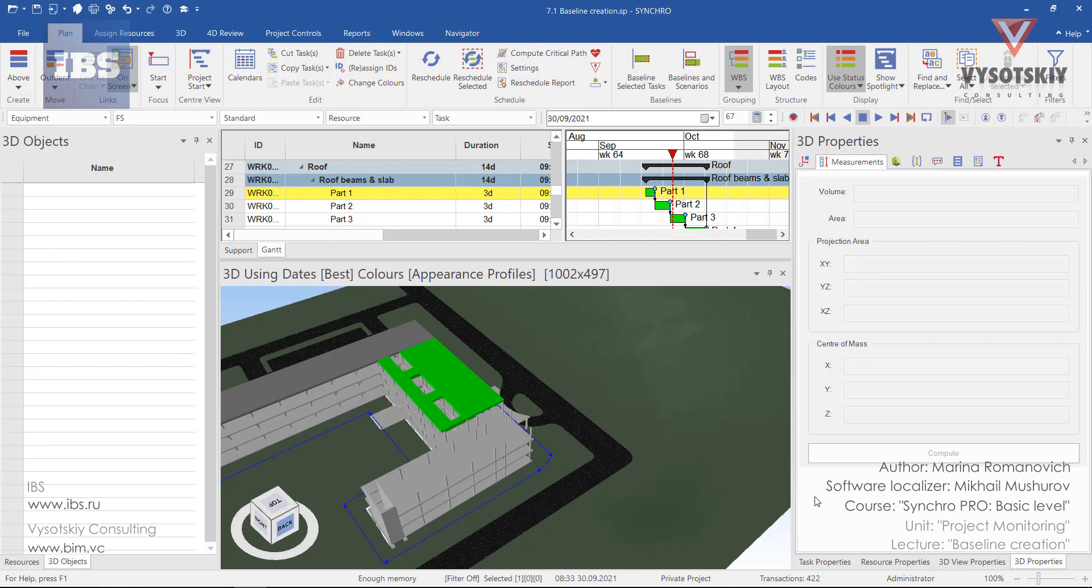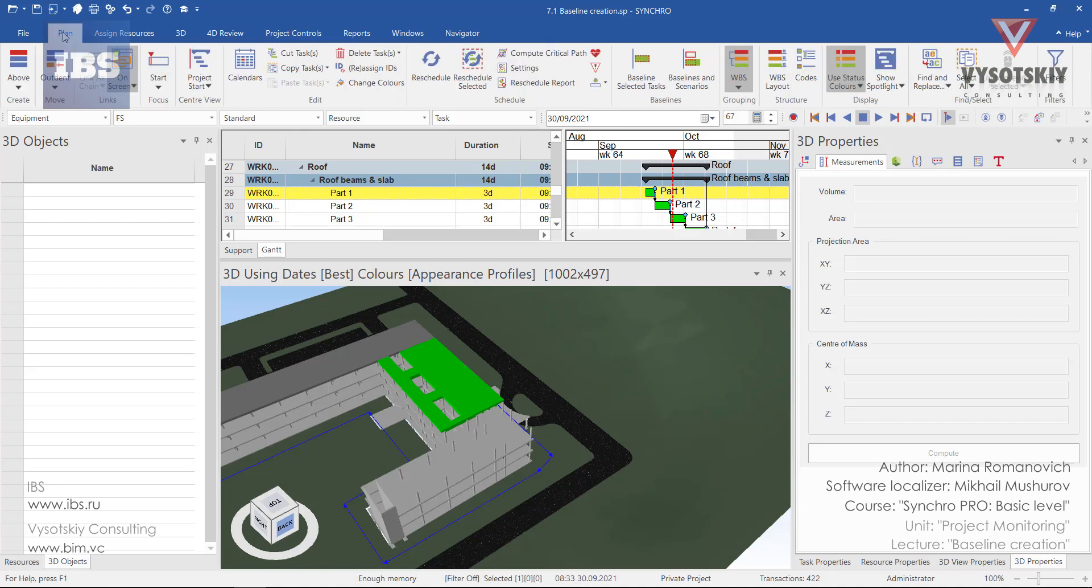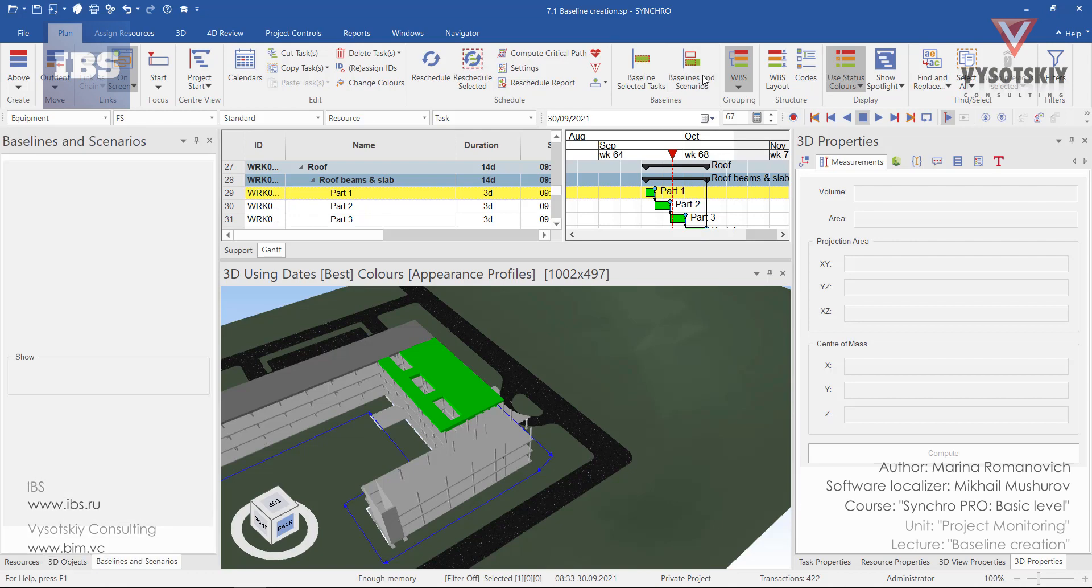In order to start practicing with baselines, go to the navigator and you can open baselines and scenarios under scheduling, or you can go to the plan tab and open it from baselines, baselines and scenarios.